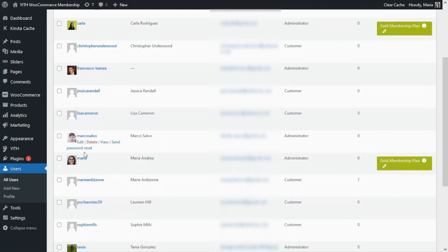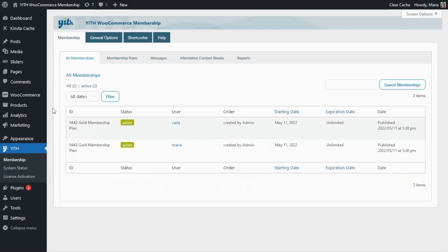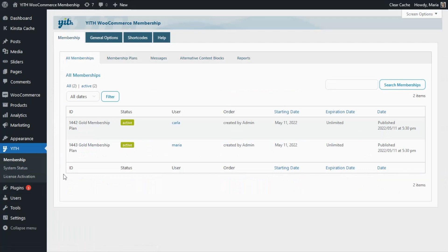Also, if we go back to our plugin and we click on Membership, here in the All Memberships tab we're going to find listed the new memberships we have created. As we can see, we have the Gold membership plan now assigned to both Carla and Maria. Well guys, that was it for today. I hope you enjoyed the video and I will see you next time. Bye bye.